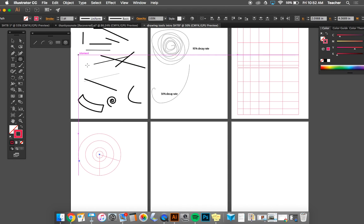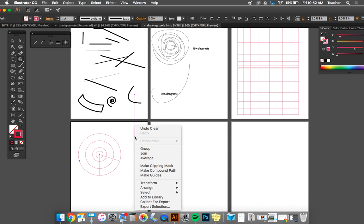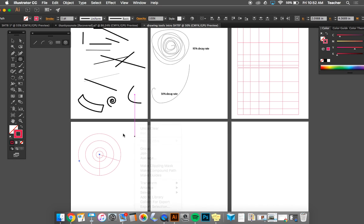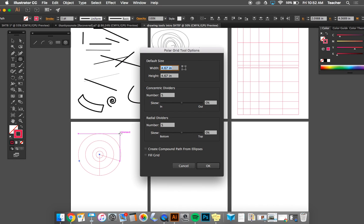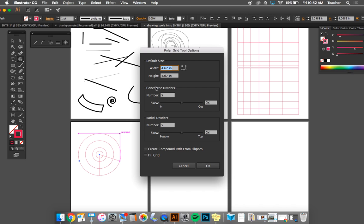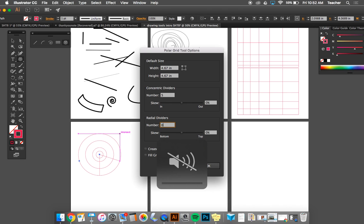If you select your polar grid tool and just click, here again is our dialog box, and it gives you a lot of different things you can choose from. Skew, how many – concentric means the circles that go inside of each other, and radial dividers mean the lines that divide it up. So say you don't want the radial dividers, you can just put zero of them.